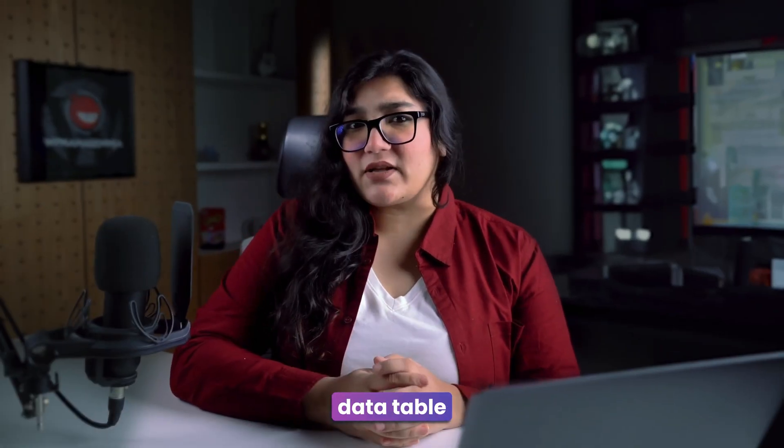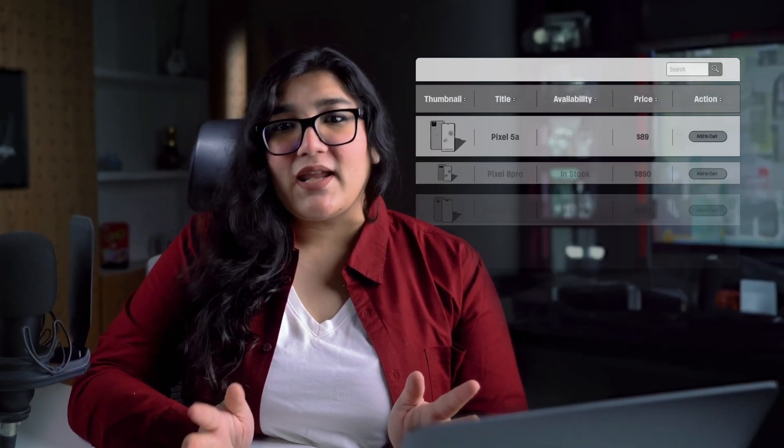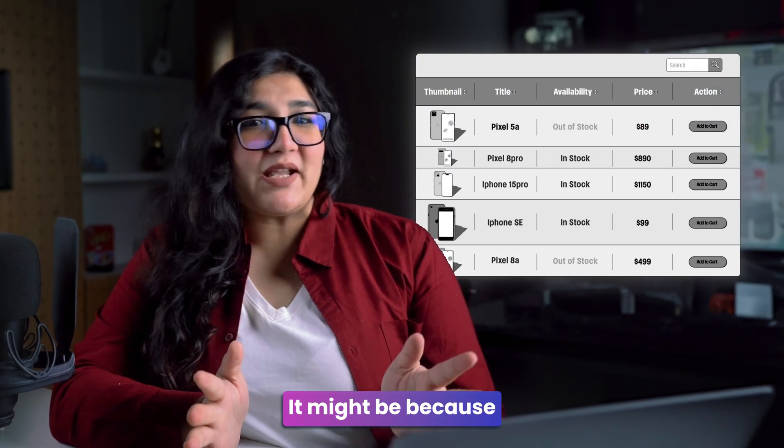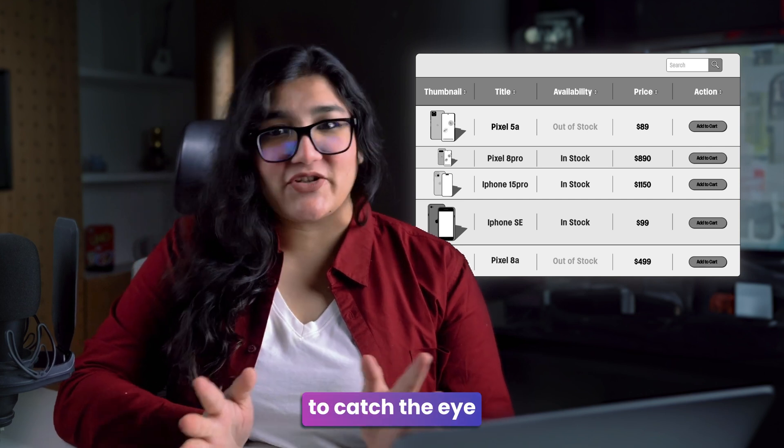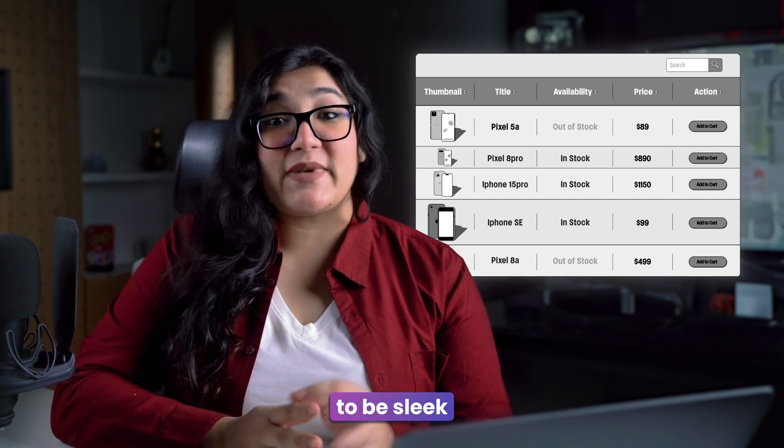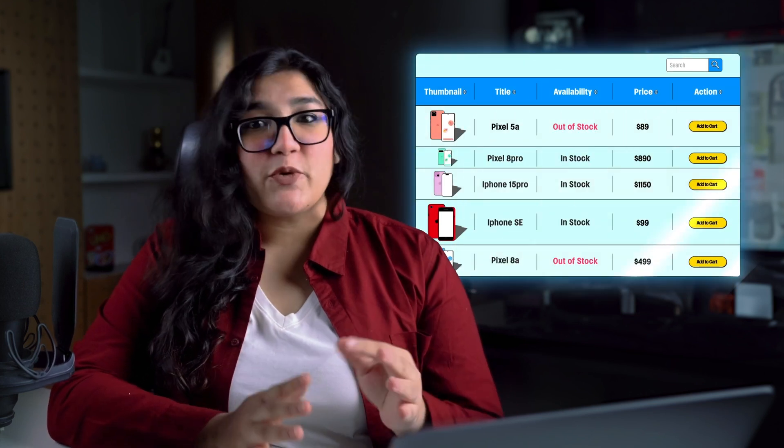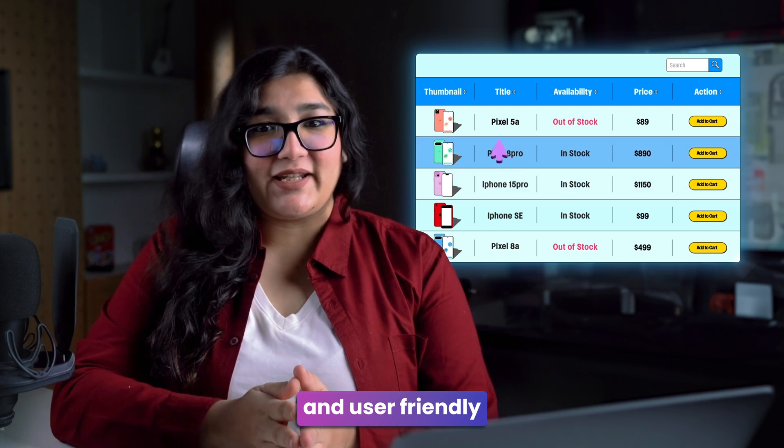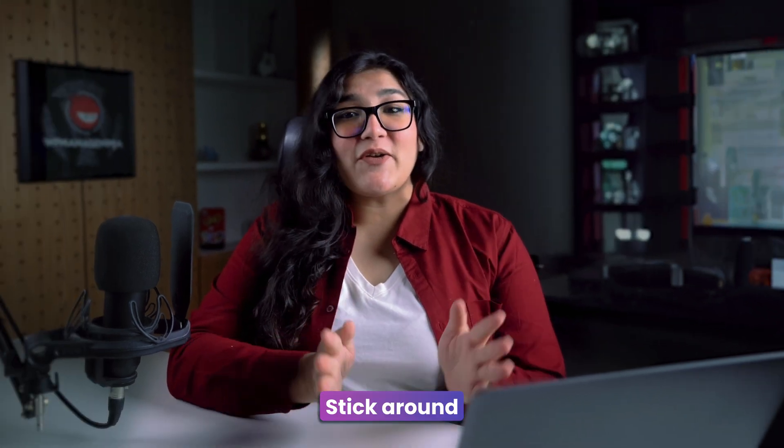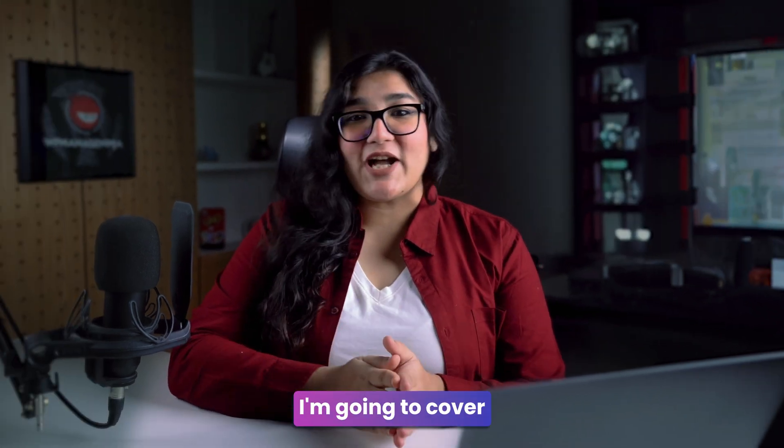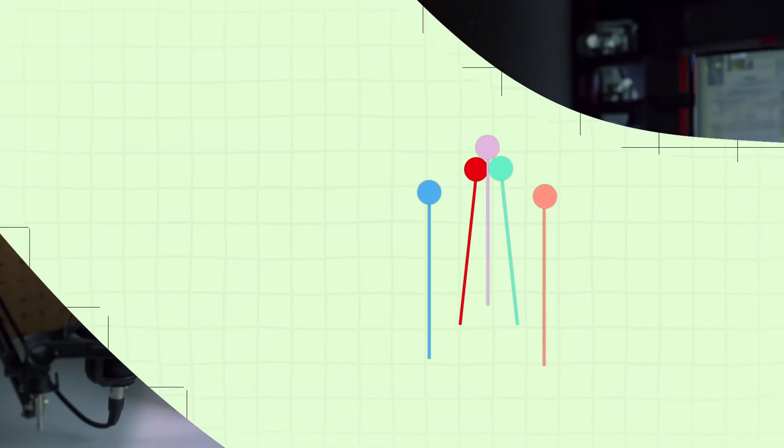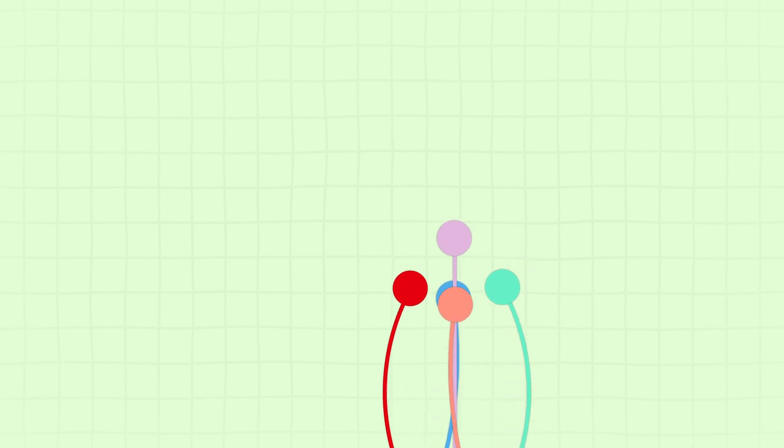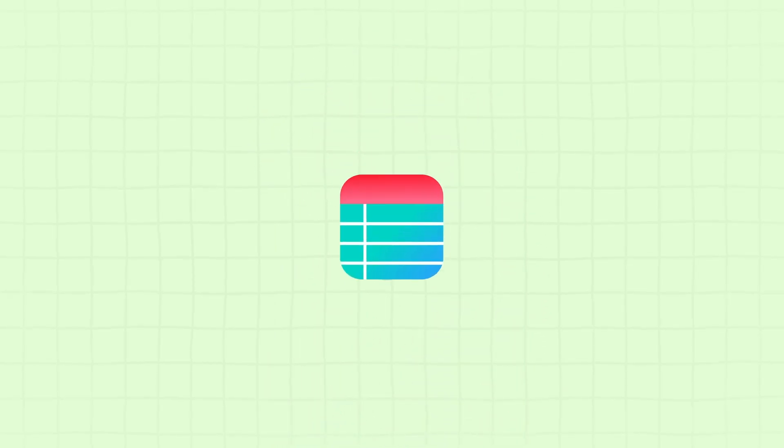Want to know why your WordPress data table isn't standing out in the crowd? It might be because it's not modern enough to catch the eye. Your table needs to be sleek, responsive, and user-friendly. Stick around, because in this video, I'm going to cover five key elements that will take your table to the next level with Ninja Tables.